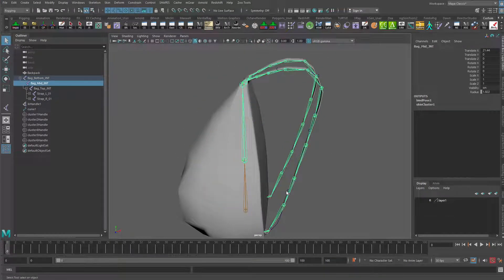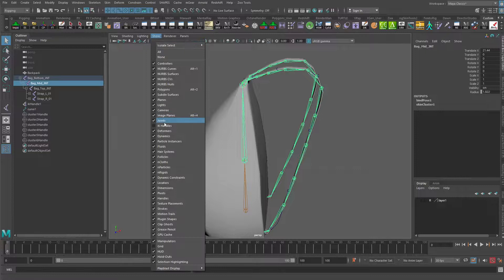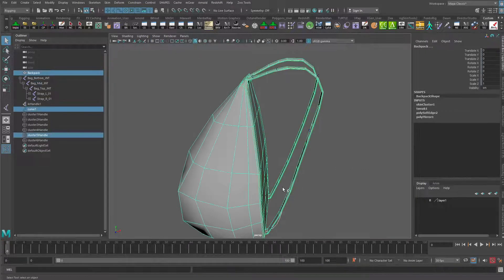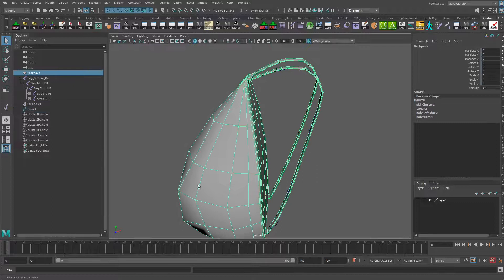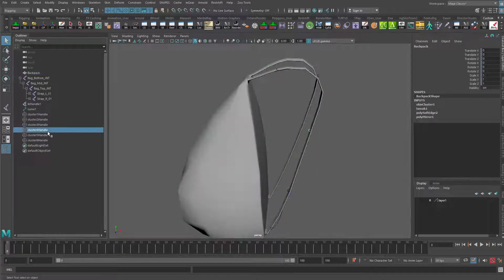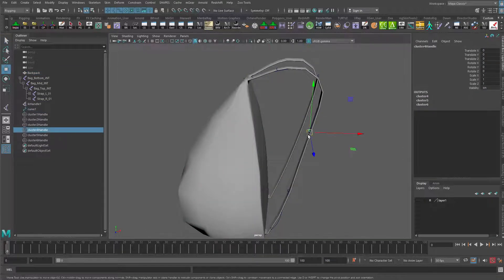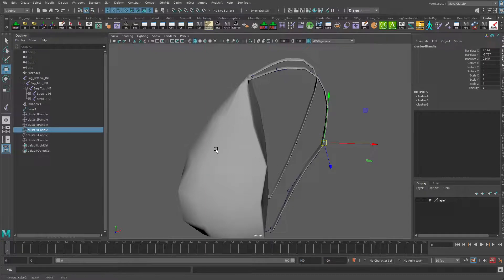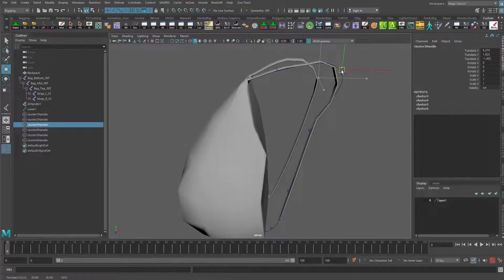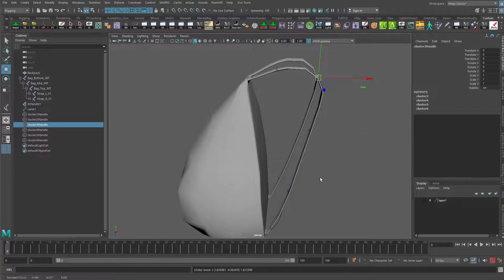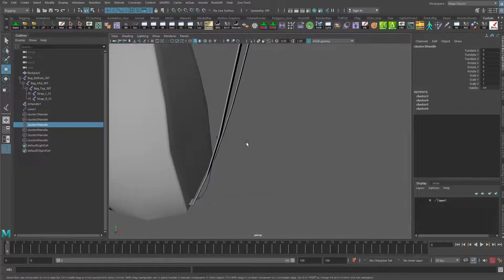But this does allow us to go in. If I turn off joint visibility to grab a cluster here, for instance, I'll grab it directly from over here, maybe that one. See that that's now moving that strap pretty nicely. Ignore what's happening here for now. All right. So that is one way to get started.